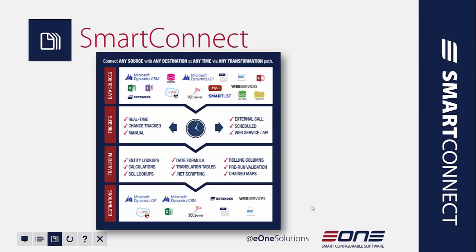If you move down toward the next box and you see our trigger section, this talks about when you want those integrations to happen. Unlike Integration Manager, with SmartConnect, you can actually schedule your integrations out. So you don't have to have someone dedicated to moving data from point A to point B. You can just schedule that integration to happen.